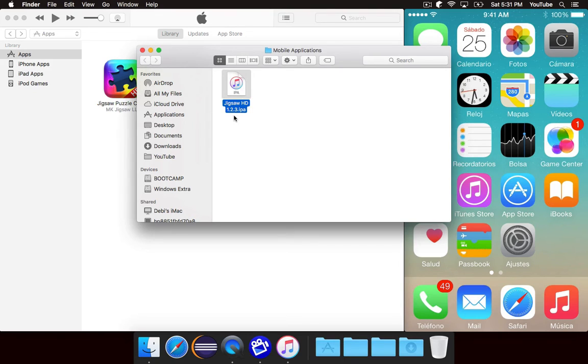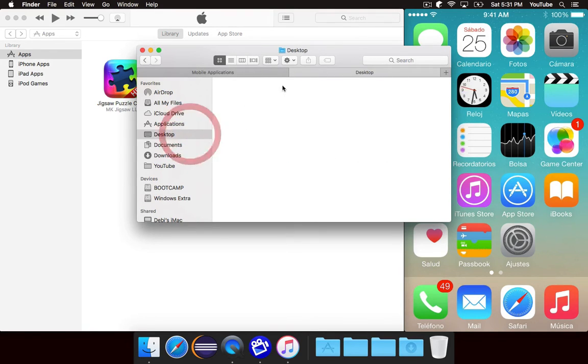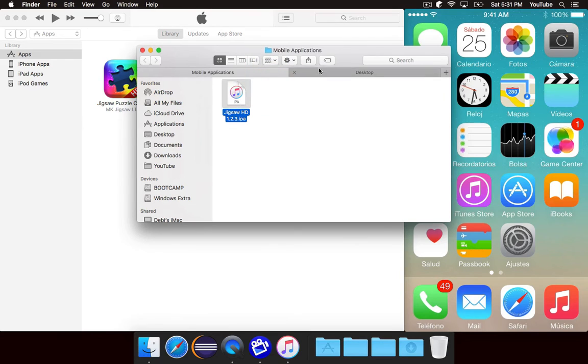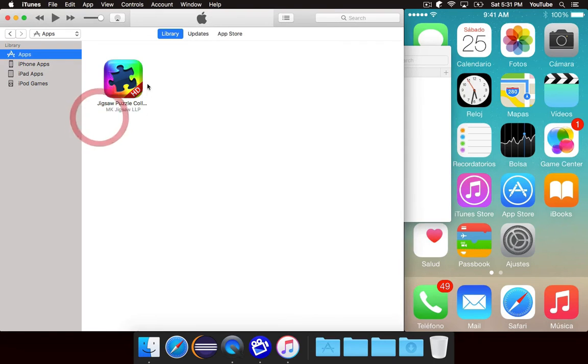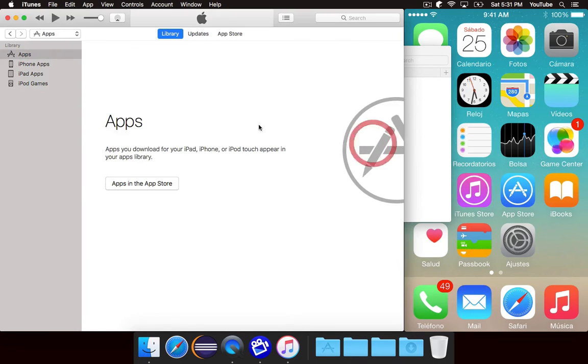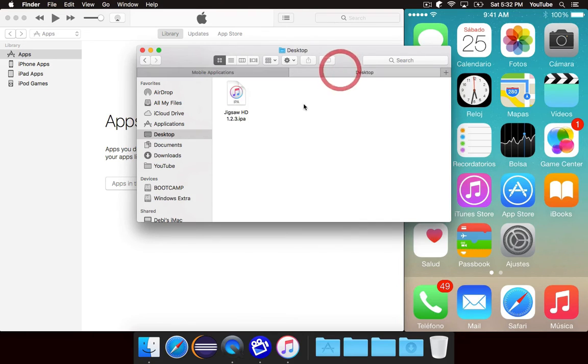Jigsaw, HD, whatever. So what we want to do, I'm going to make a new tab and go on the desktop. So I have the desktop over here, and I have that folder over there. So let's drag this onto the desktop and just delete the app from iTunes. So it's now no longer in iTunes, but it's now on the desktop.